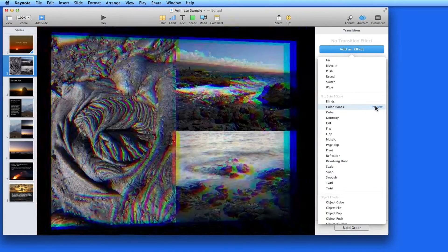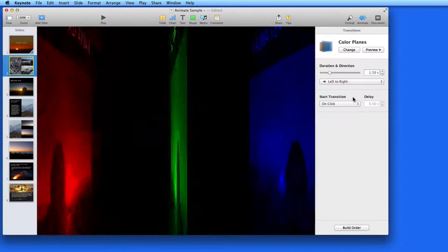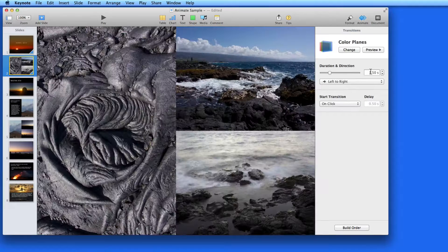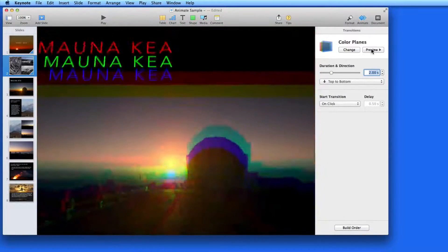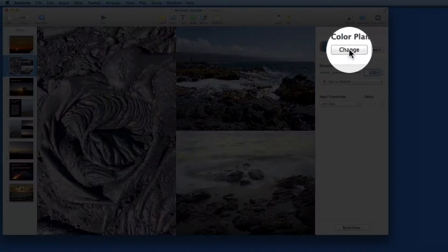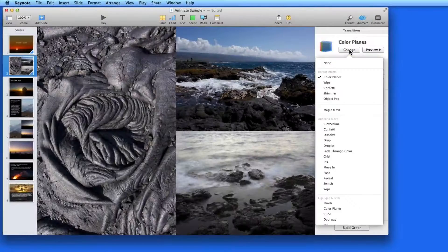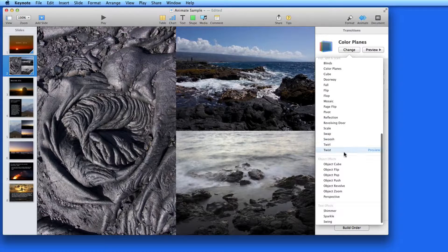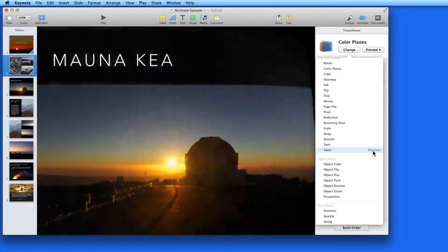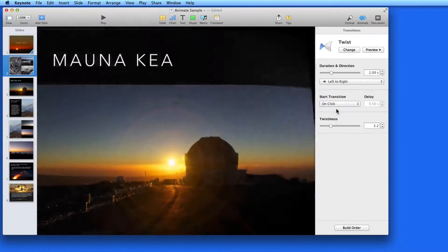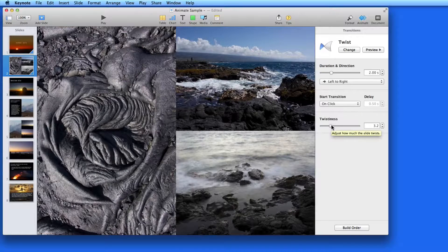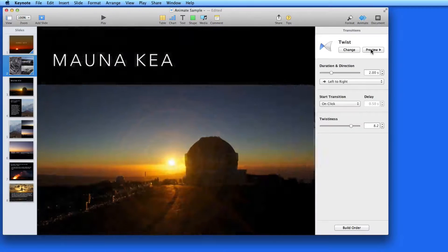I'm going to choose color panes. Again, I have direction and duration controls. Click Change and I can easily switch to another transition. This time I'll choose the twist transition. With this one, there's a duration and direction control, but also a twistiness adjustment. This controls how much the objects within the slide will get distorted.